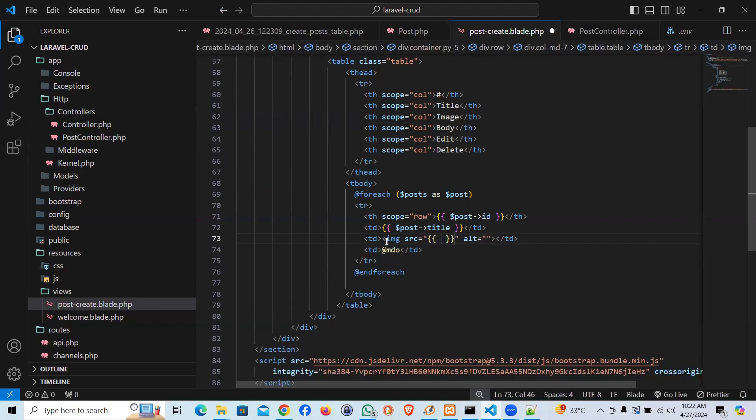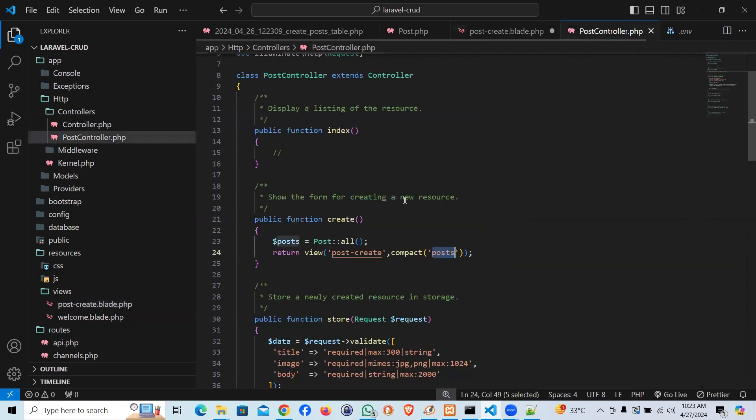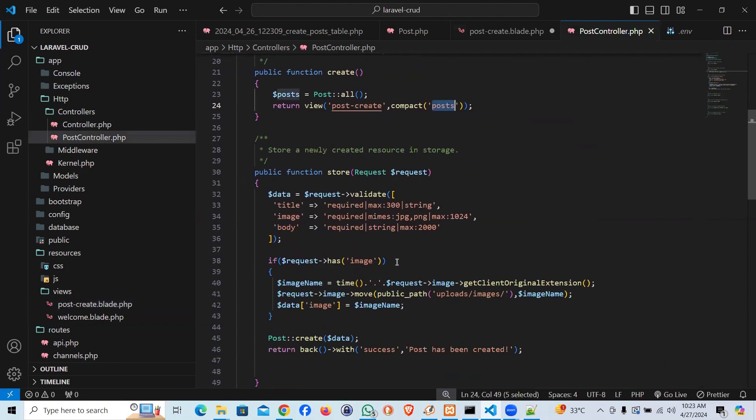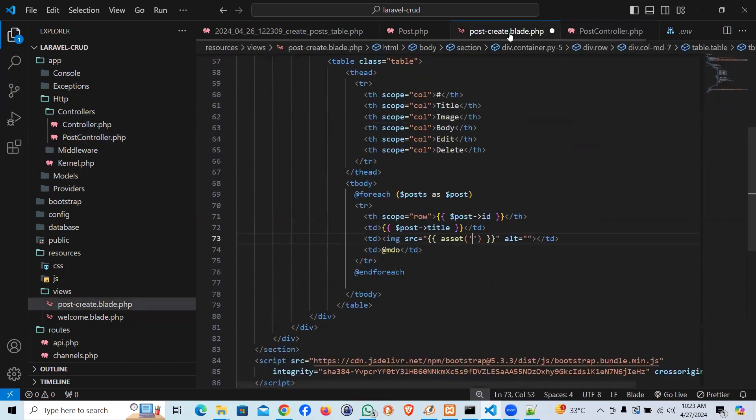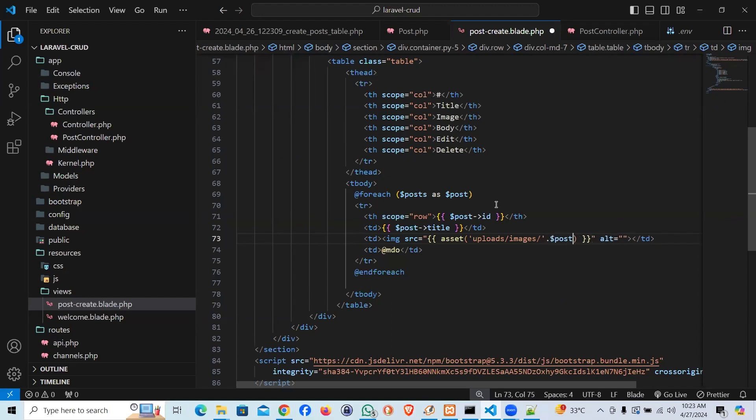And we're going to have to pass the path, right? So we'll say asset. That's the global function of Laravel. And we'll say, let me see in controller. What is the path? It is under public, uploads, uploads, images, and image names. So we'll be uploads, images, and concatenate the post image. Hopefully it should work.